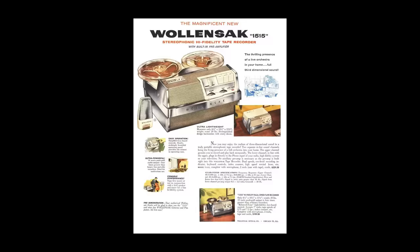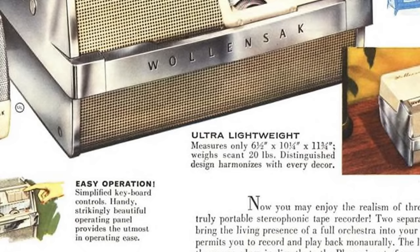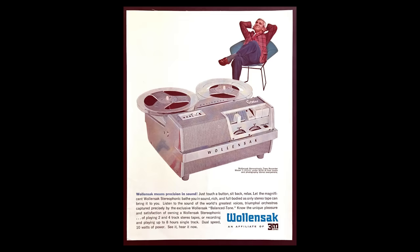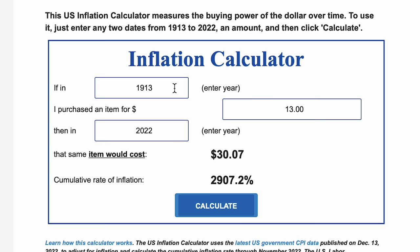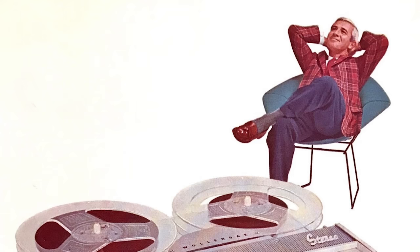Here's an ad for this model from 1960. It brags about what it calls third dimensional sound, and says that it weighs a scant 20 pounds. Not sure I would call 20 pounds scant, but I guess everything is relative. When these were first released, they were marketed as luxury consumer items. In 1960, these sold for $230, which in today's money is over $2,000, so not cheap. Still, I can only imagine how exciting it must have been to have something that sounded this good in one's home.